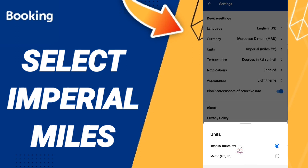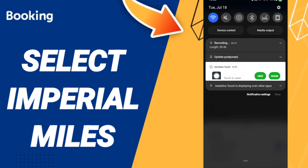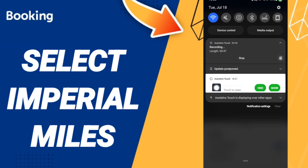That is how you select units imperial miles on the Booking.com application. Please don't forget to support us by liking and subscribing. See you next time in another video, and thank you for your attention.